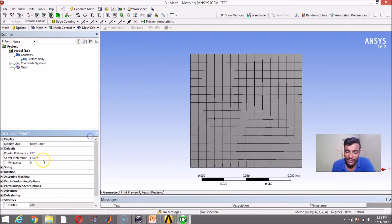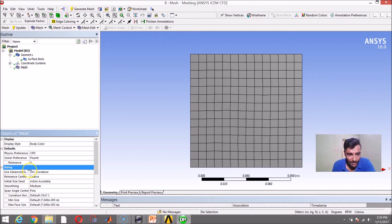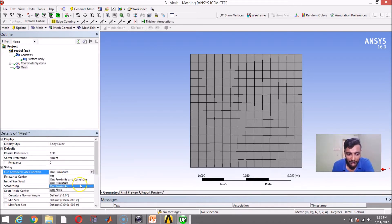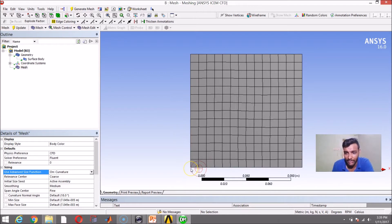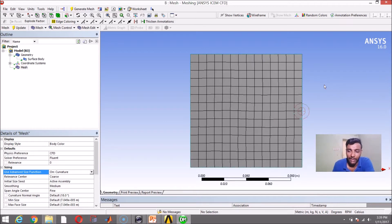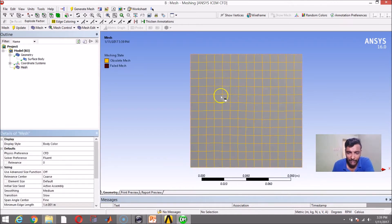Under the Sizing option, there is something called the Advanced Size Function. It has four basic algorithms: Curvature, Proximity and Curvature, Proximity, and Fixed. Curvature refers to sharp edges, while any vertices where two edges meet is called a proximity. This square plate has four proximities — one at each corner. For curved geometries, you will have curvature. In forthcoming videos when we create a mesh around an aerofoil, I will explain the proximity and curvature option. Let us see what happens if I turn this feature off — the quadrilateral elements will become unstructured.